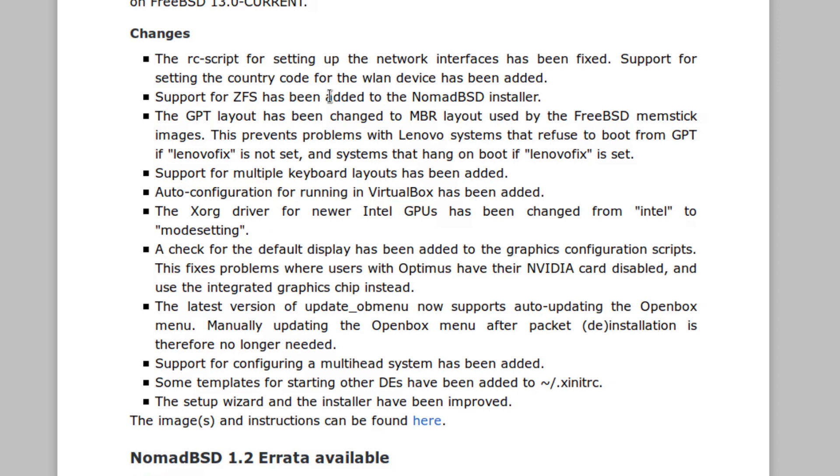I'll just take the word for that. The latest version of update OB menu now supports auto-updating the Openbox menu. Manually updating the Openbox menu after packet installation or deinstallation is therefore no longer needed. That's a pretty cool thing.